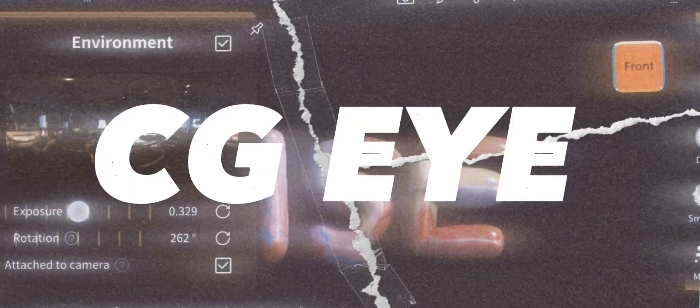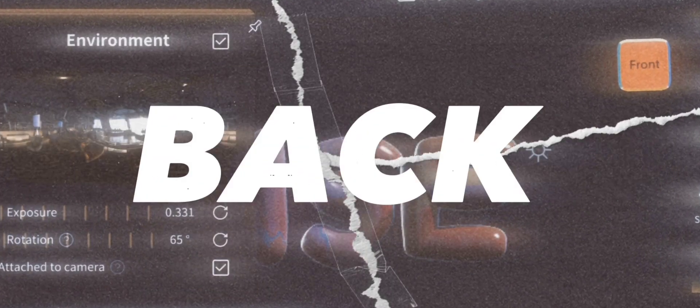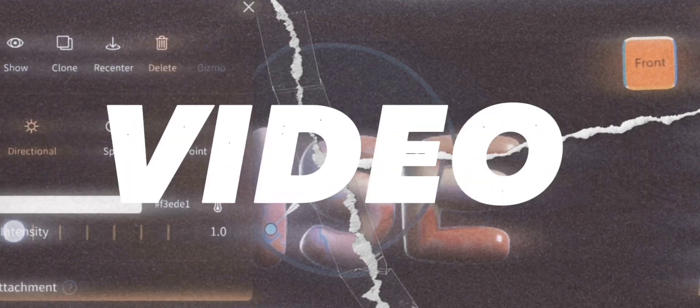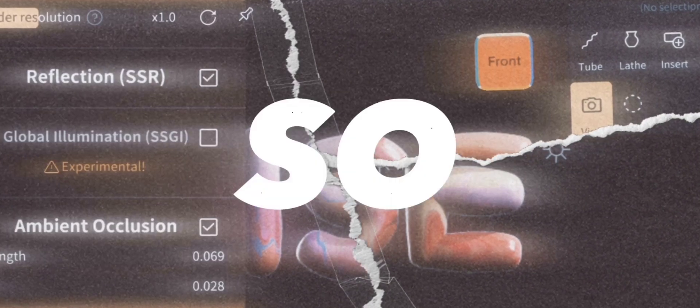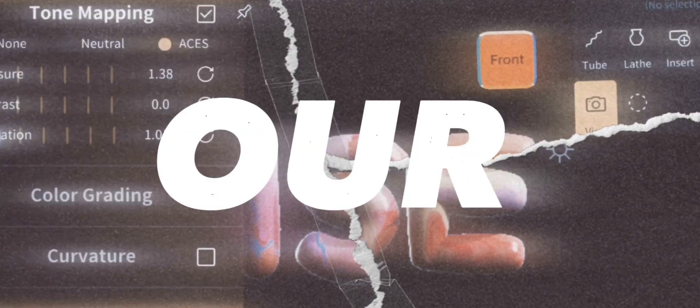Hey guys, this is CGI, once again welcome back to my channel. In this video I am going to show you how to create an abstract 3D text. So let's jump into our video.